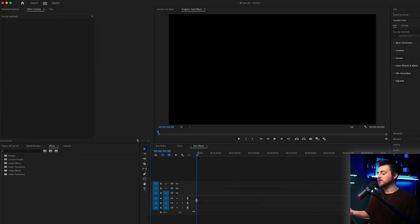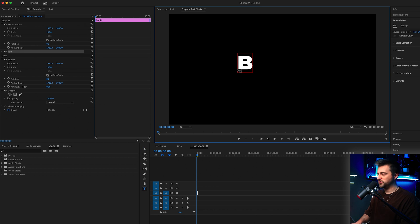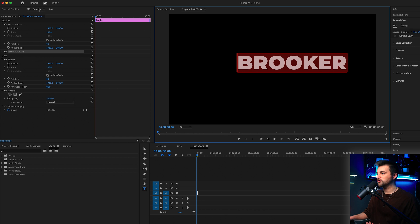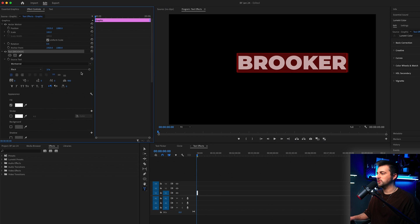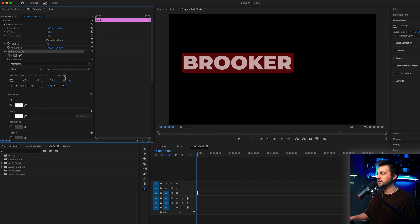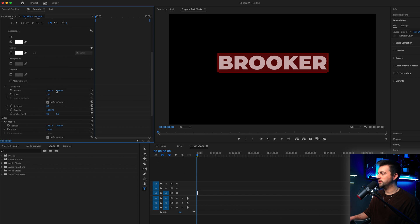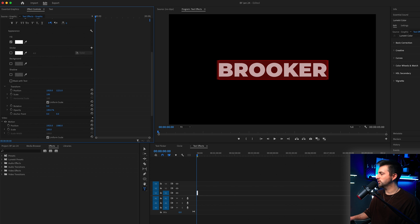Before we start with a text effect, we need to begin by creating some text. Go to the type tool, select your video, and type out a word or phrase of your choice. Then go to the effect controls panel, go to graphics, text, and change the look of this — place it in the center and do whatever you want. Just make sure you are happy with the look of your text.